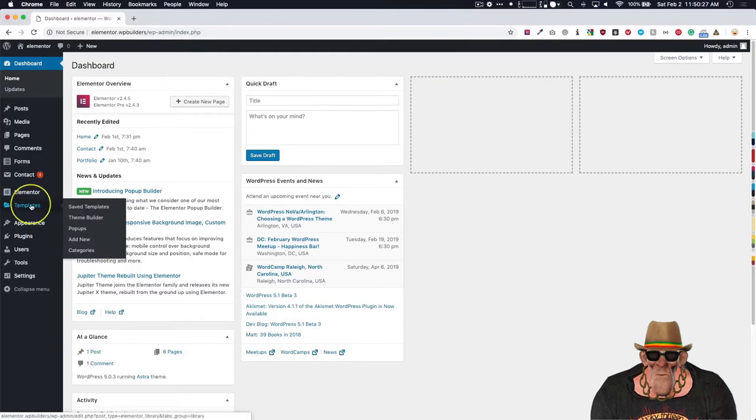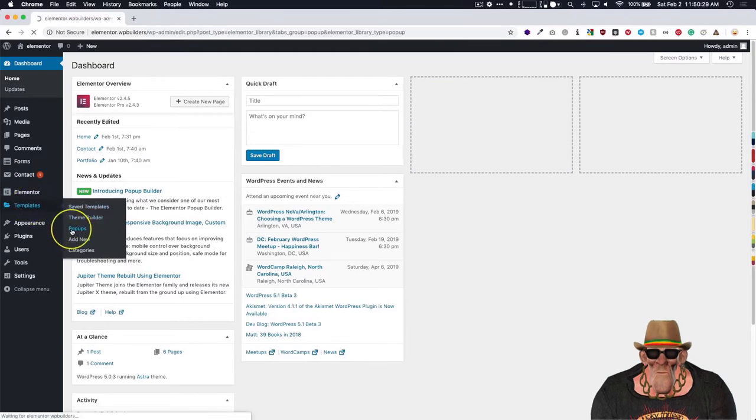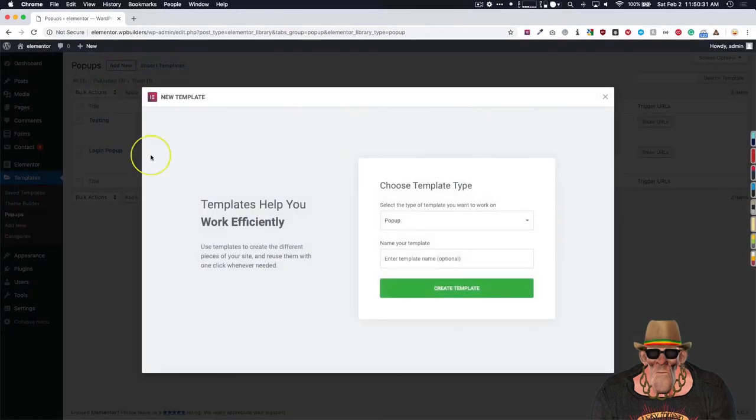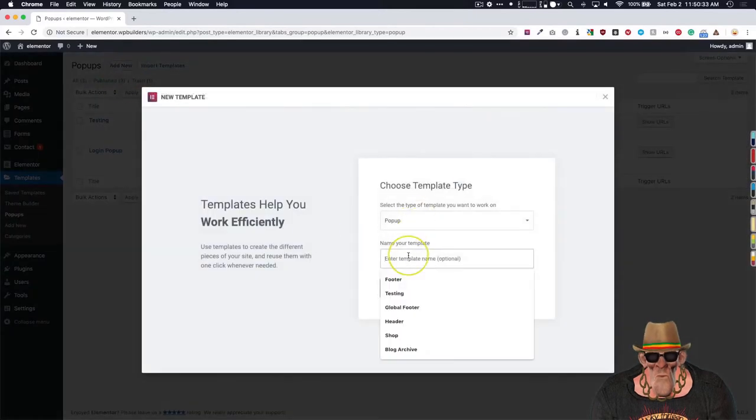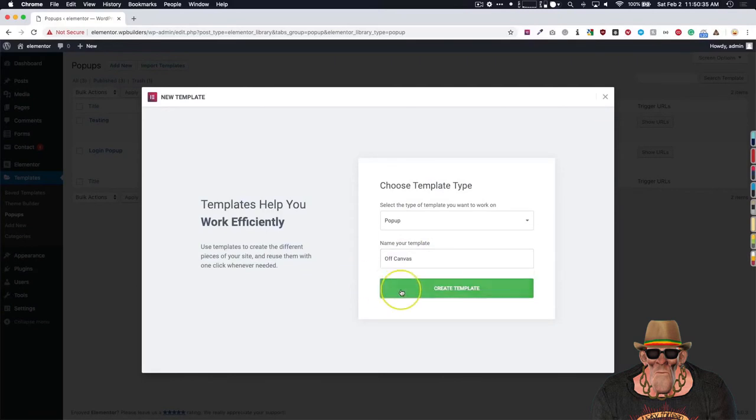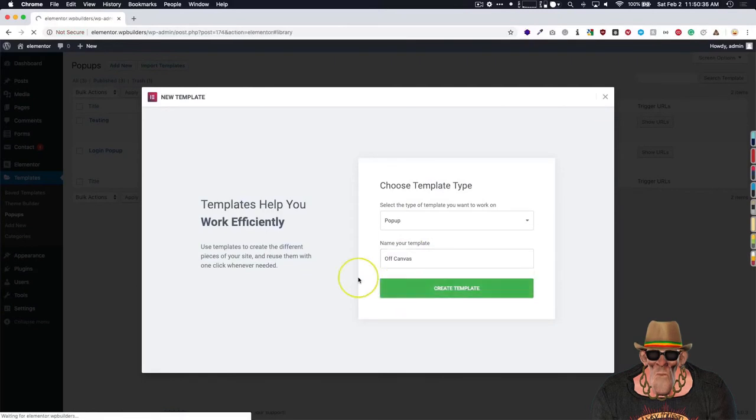Go to templates, popups, add new. We're going to call this off-canvas, create template.